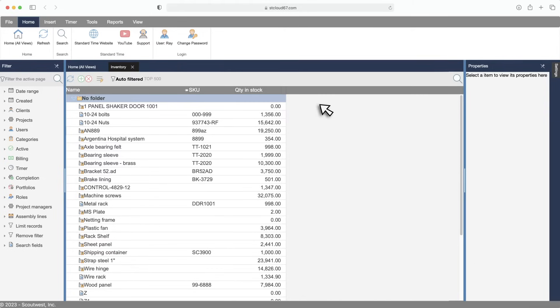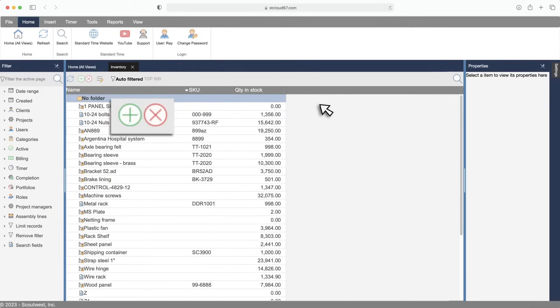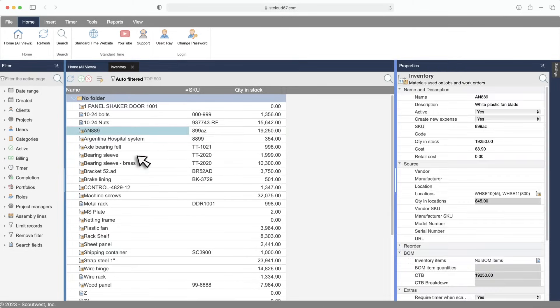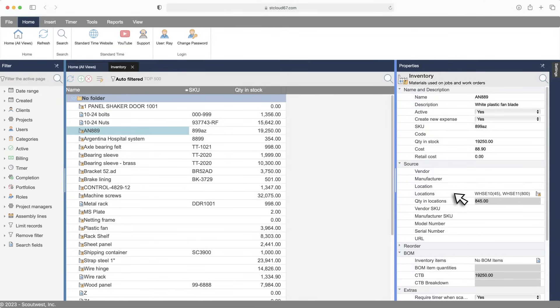Just use the green plus button to add new ones. Let's take a look at the properties for this inventory item. You'll notice properties for SKUs, quantity in stock, vendor, location, and other useful entries.